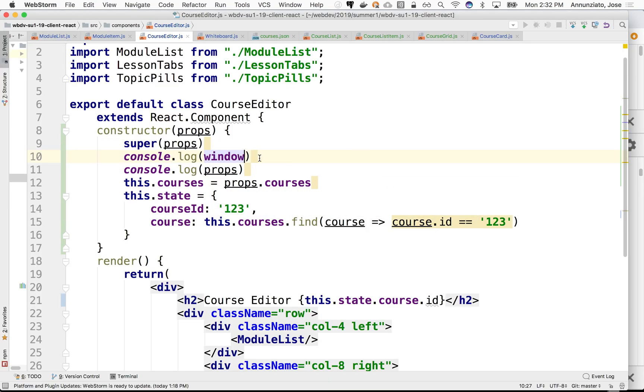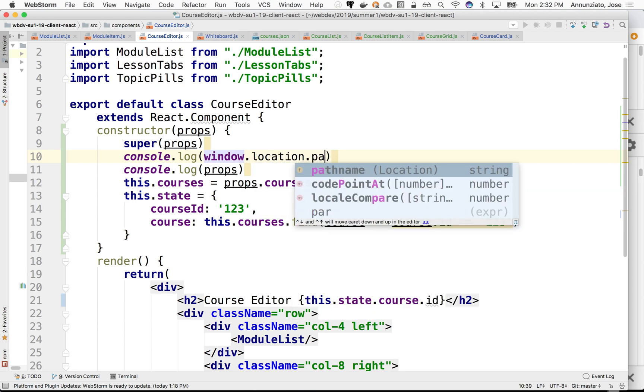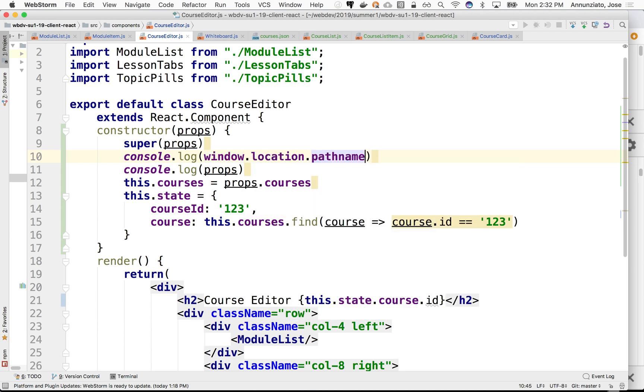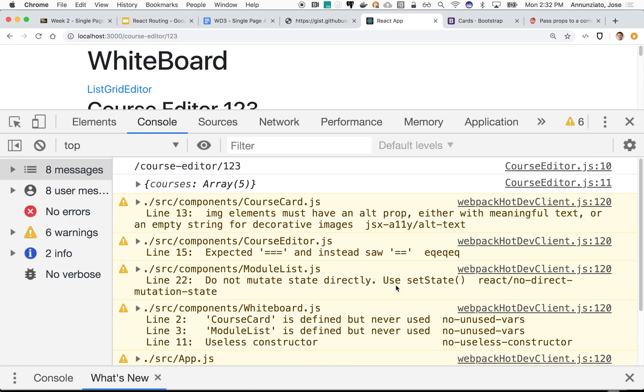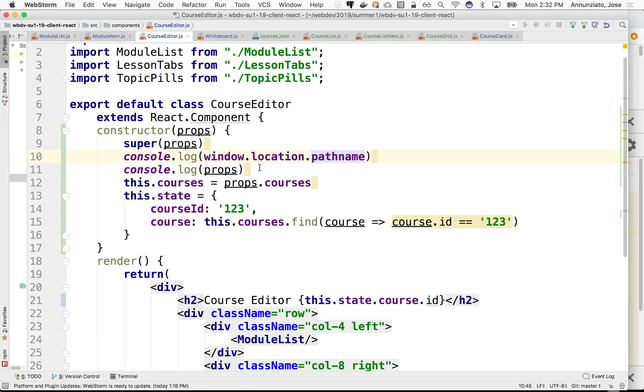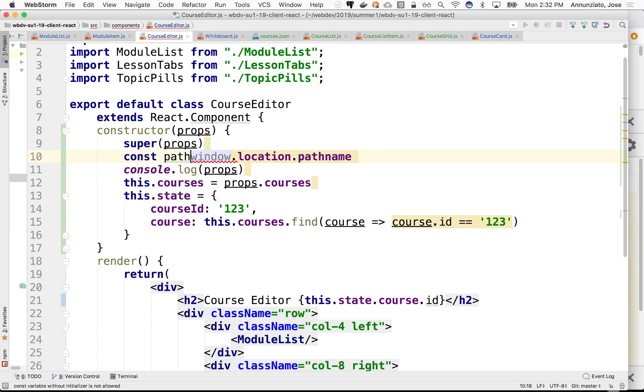So we have window.location.pathname, and indeed we have the pathname right there. See that course editor 123? So what we could do is just store it in a local variable, const pathname for convenience.